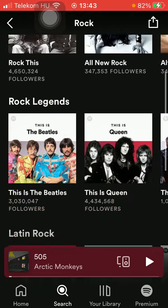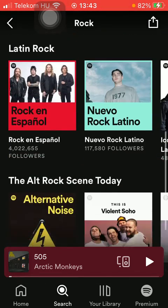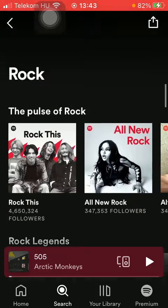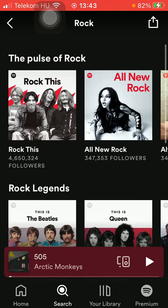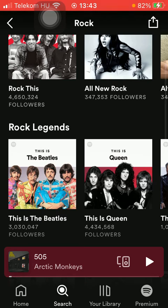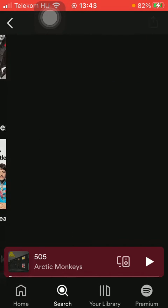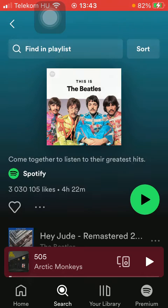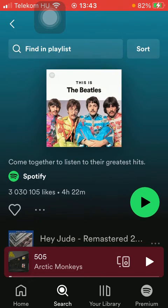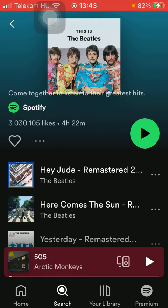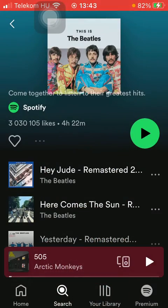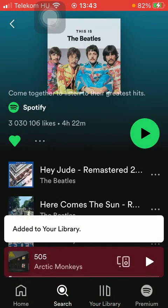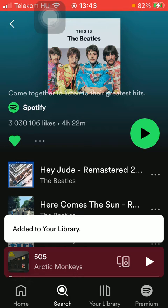There are many playlists organized into several categories, such as the Past of Rock, Rock Legends, and so on. Click on the one that interests you, and if you want to add this playlist to your library, click on the three dots icon and tap on the like button.